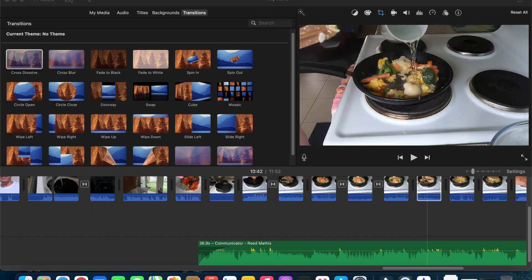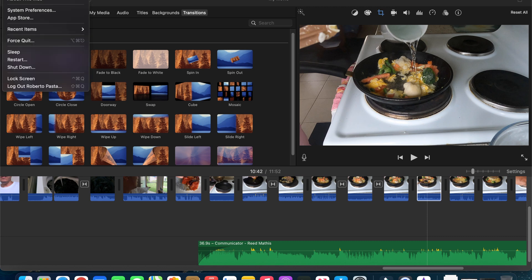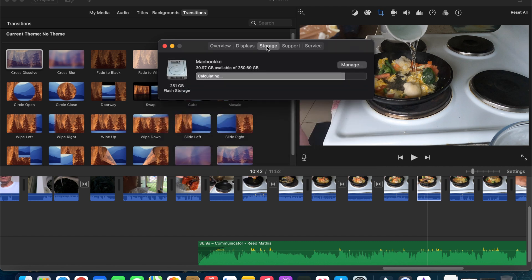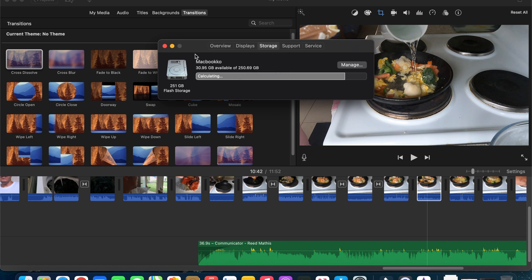So let's check. Click this Apple logo, About this Mac, and click the storage. In here you're going to see that I still have 30.96 GB available.